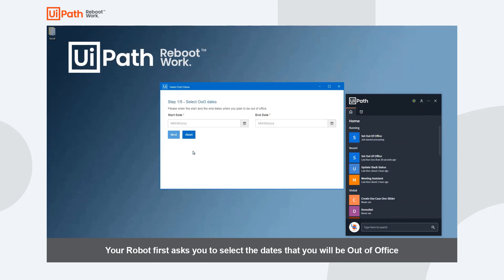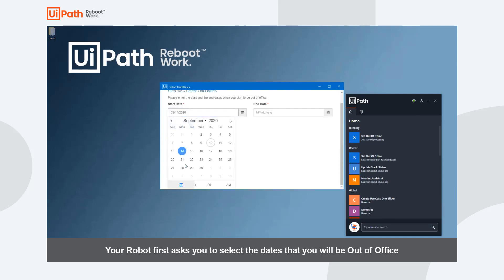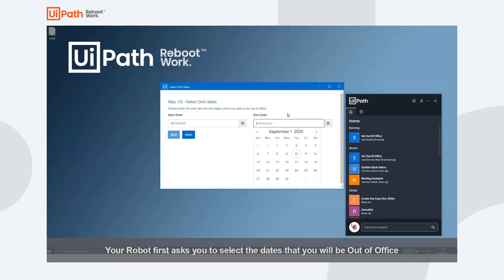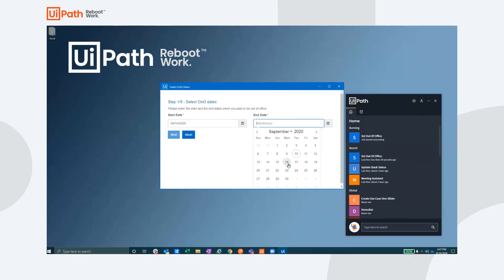Here we can see the first screen where the robot asks us to select our start date and our end date for our PTO that we are requesting.